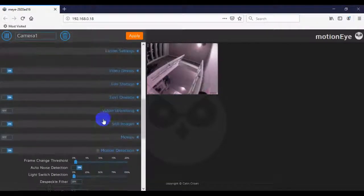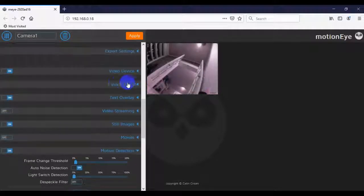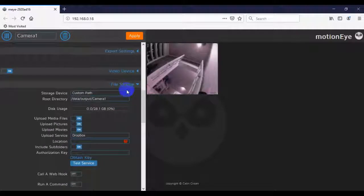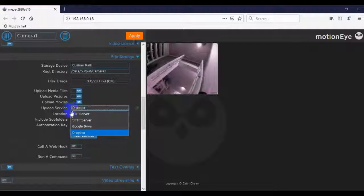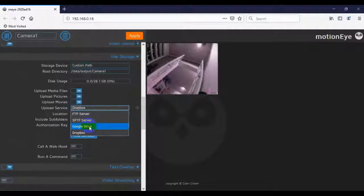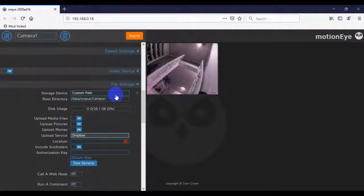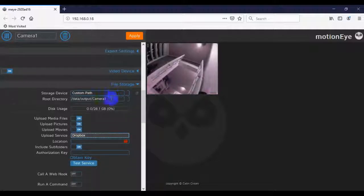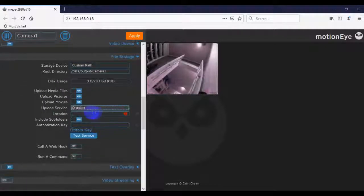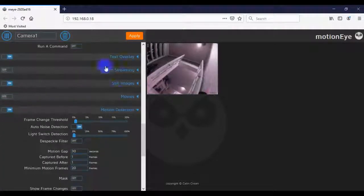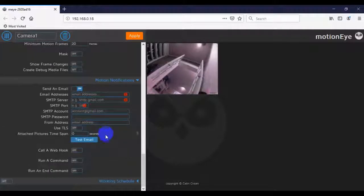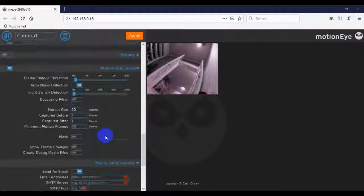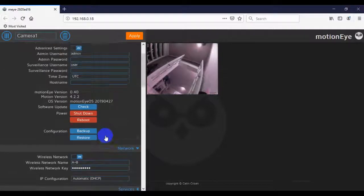You can also save files of motion detection by using this file storage. This can get a little more complicated depending on which upload service you use. So you can do FTP servers, Google Drive, or Dropbox. And again, just for the sake of this tutorial, I just wanted to get the motion detection camera up and running, which we did. This is a whole other tutorial in and of itself. So if you guys have questions, feel free to post it in the comment section below, and I can do tutorials on these specific updates or any other questions that you have about these menus in the next tutorials.